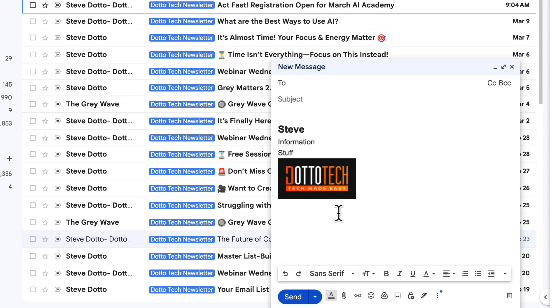And that's it. You now have a professional email signature that will appear automatically in your Gmail messages. It is just that easy.